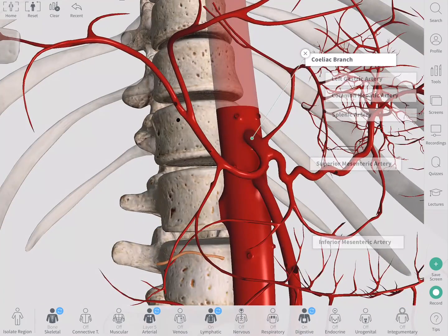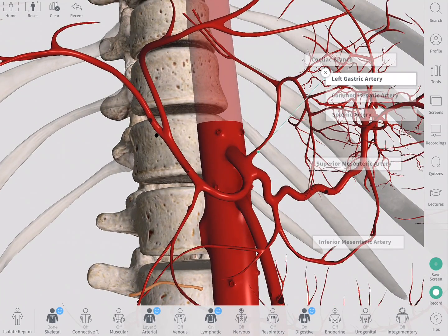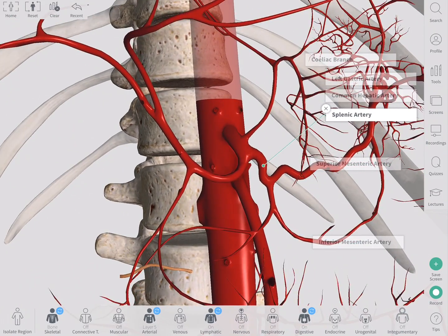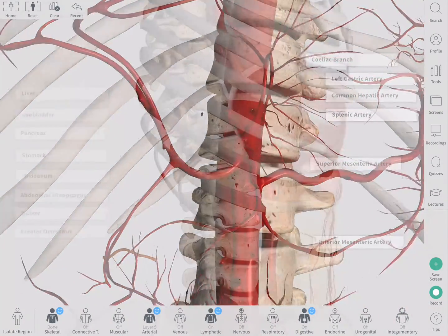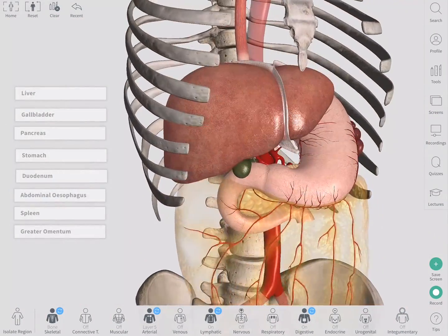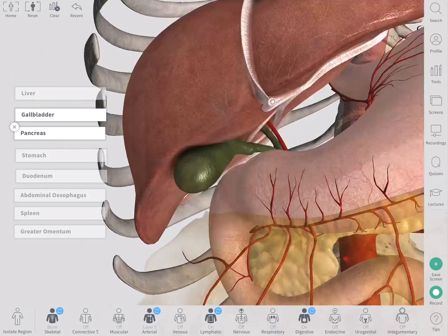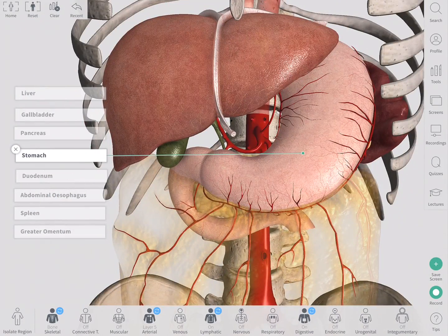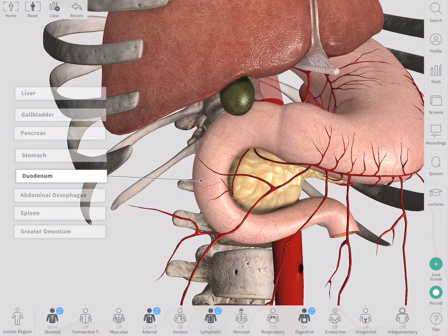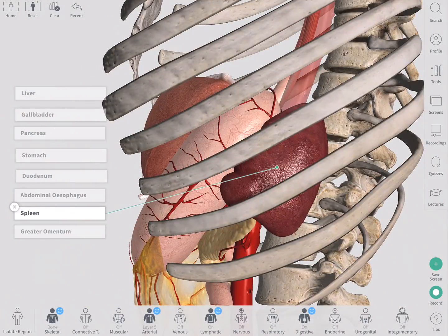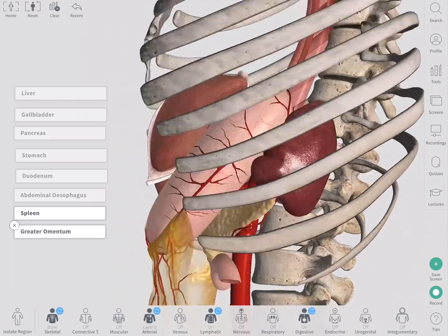The celiac branch gives off the left gastric artery, common hepatic artery, and splenic artery. In total, these arteries supply the liver, gallbladder, pancreas, stomach, duodenum, abdominal part of the esophagus, the spleen, and the greater omentum.